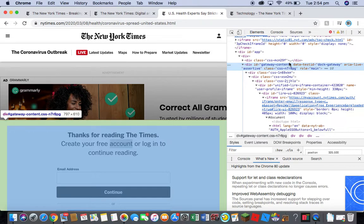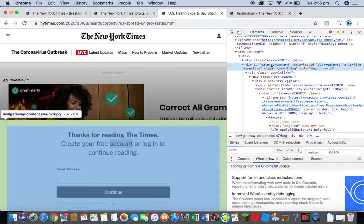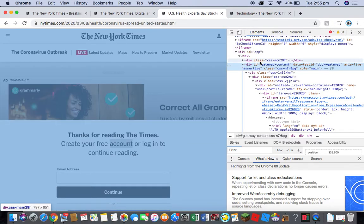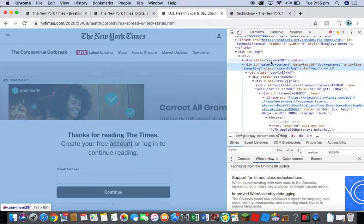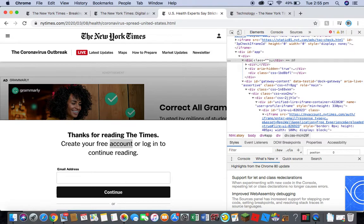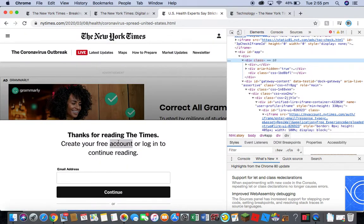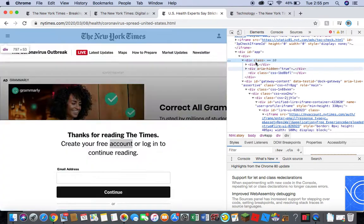To bypass this, a bit further up it has a class. It should say div class, it'll be right above gateway content. It'll say div class CSS MCM 29 F. It might not be the same on all but on this one it's just right above. It should highlight the whole page and you want to double click or right click on that until it selects the text. Delete the class, delete the text in the class, leave all the rest of that and press enter.